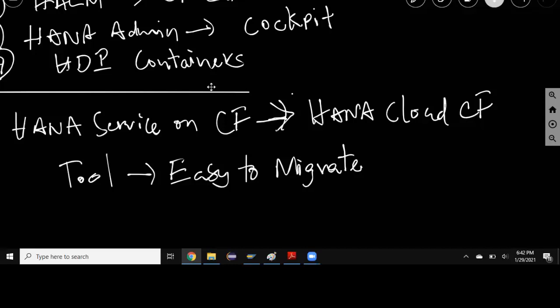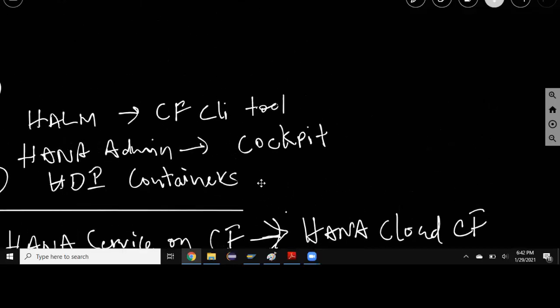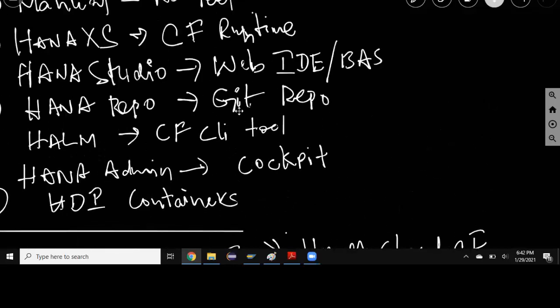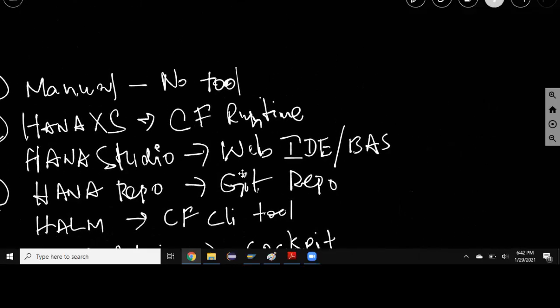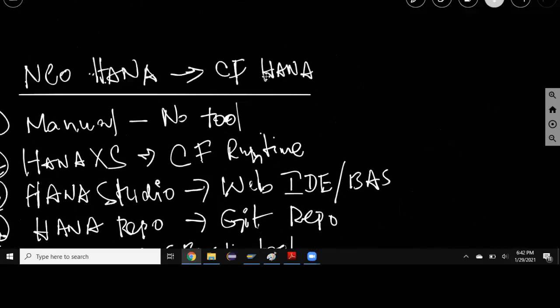Coming to the services, there might be some services which you may not be able to see after migrating to HANA Cloud or HANA as a service on CF. For example, git service which was used in HANA as a service on Neo will not be available on Cloud Foundry. You'll have to use a public GitHub service for that particular scenario.